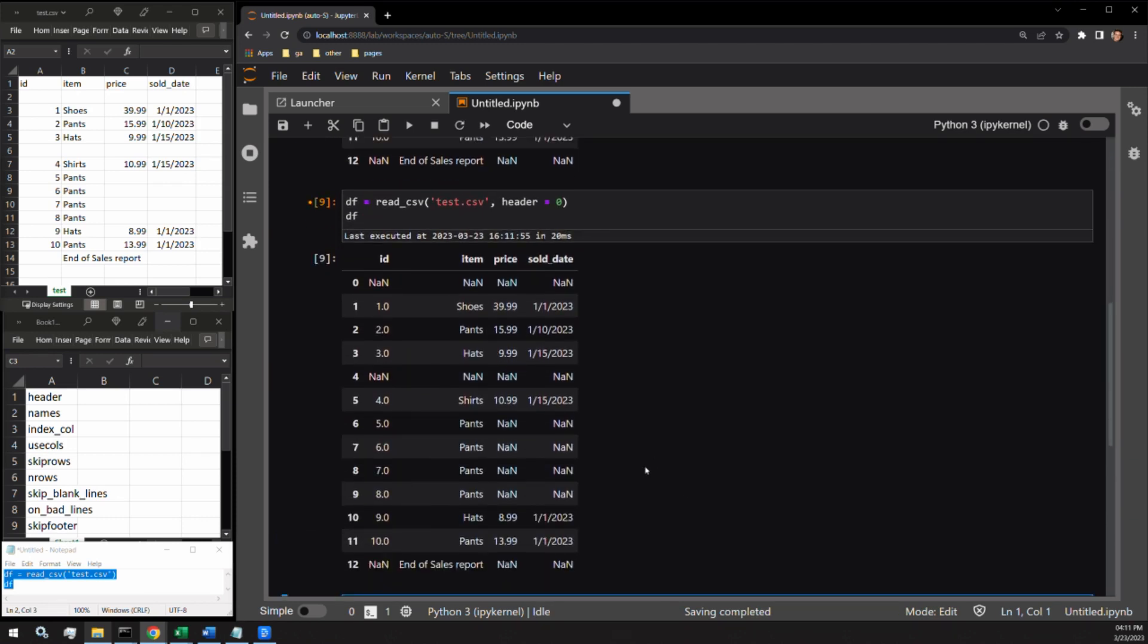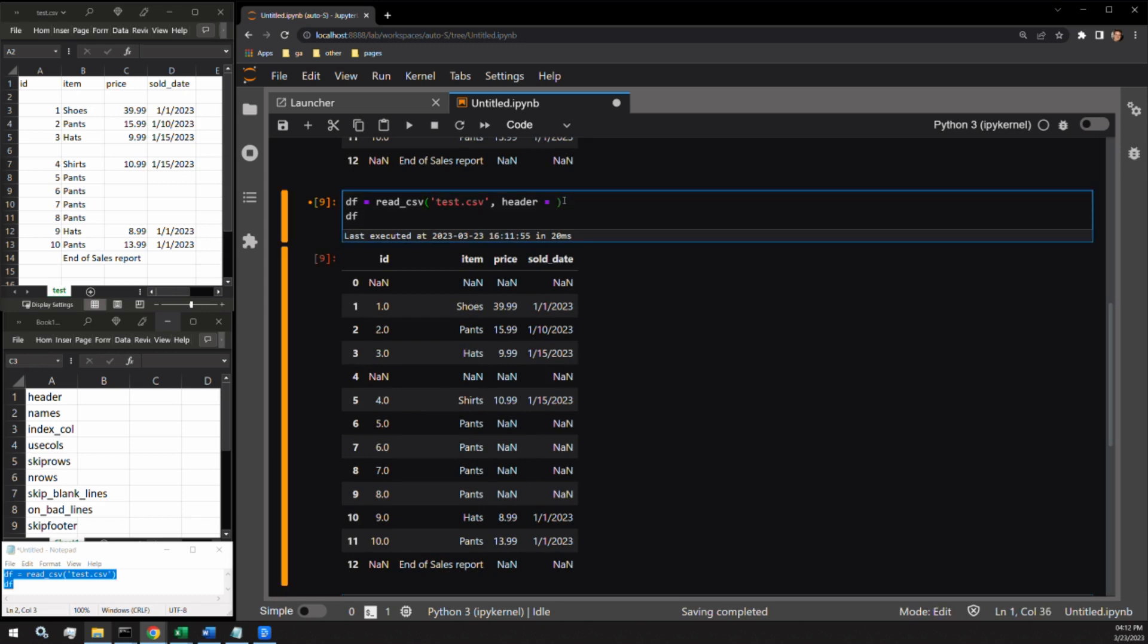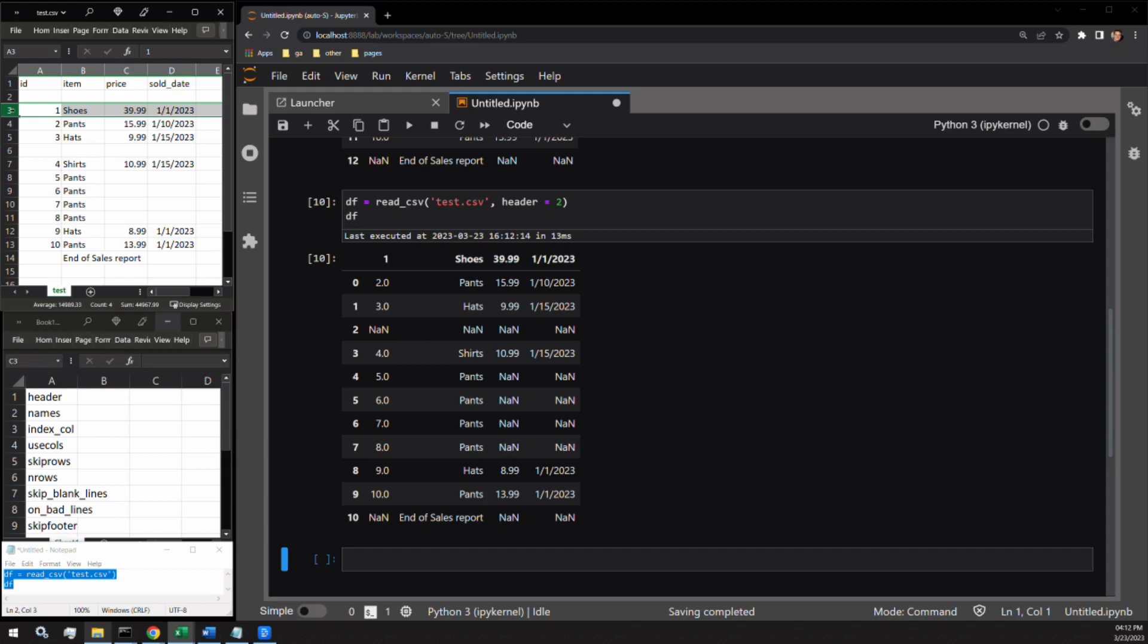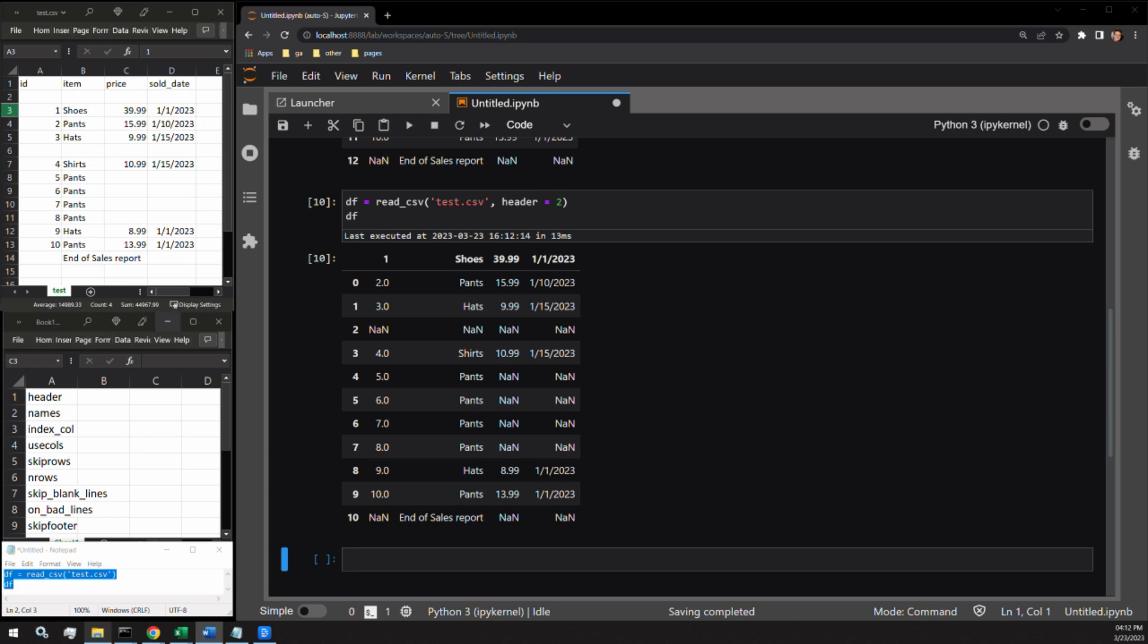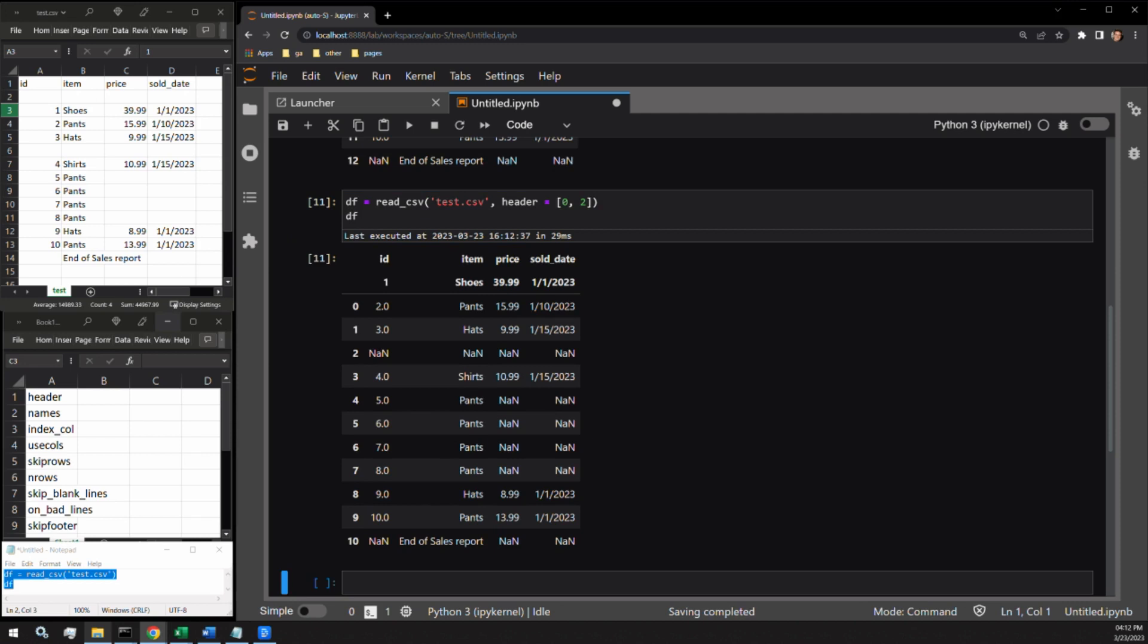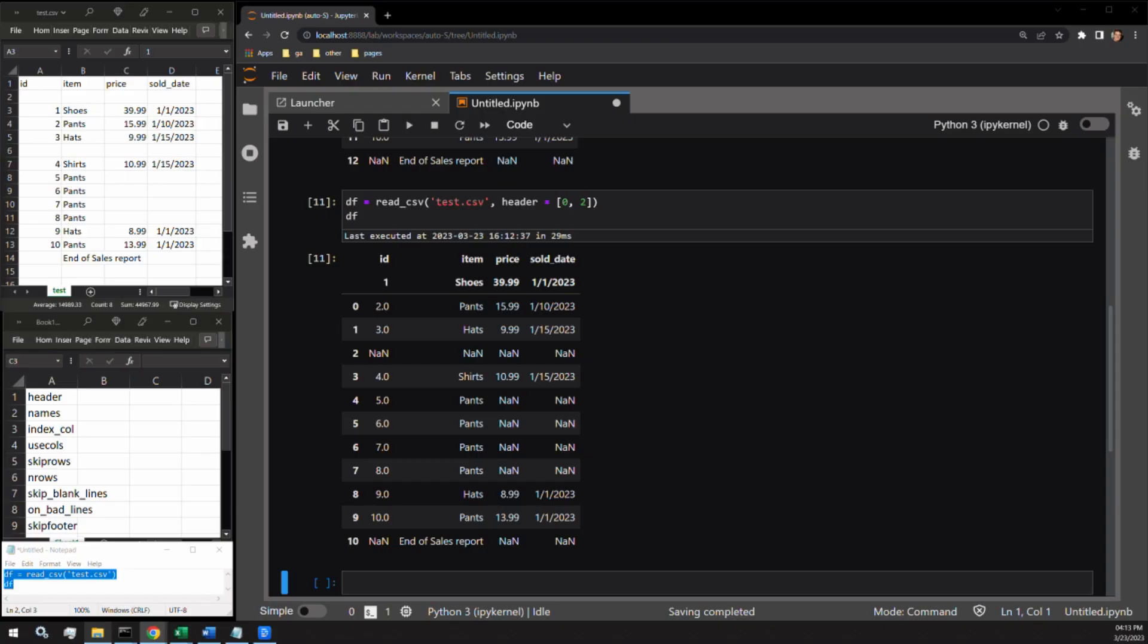If our header is located on the third row, we could change header to be equal to two. Now you see our first row of data has become the column names of the data frame. You can even pass a list of integers to this argument having two rows of column names. Let's pass the actual headers and the first row of data as a list to the header argument. Here you can see two header rows. This isn't very practical and I haven't seen it implemented in the real world but it is possible to do.